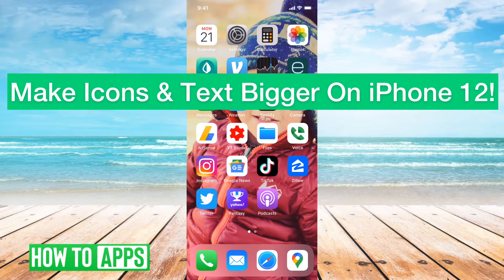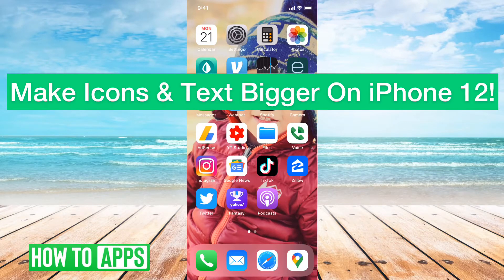Hey guys, Trevor here, and in this video I'm going to show you how to make your icons and text bigger on your iPhone 12. It's pretty quick and easy, so let's jump right in.